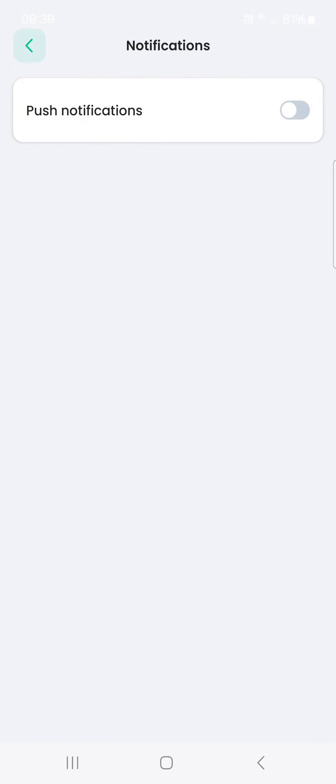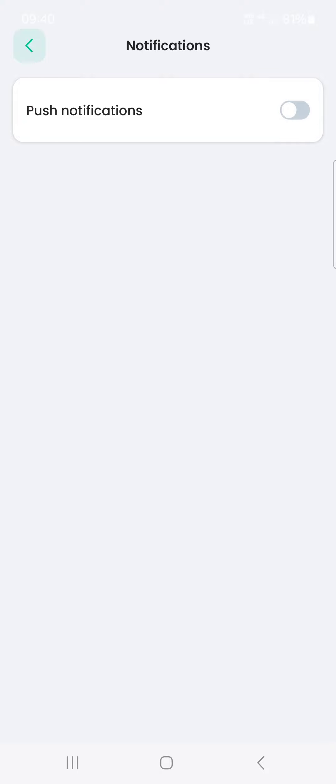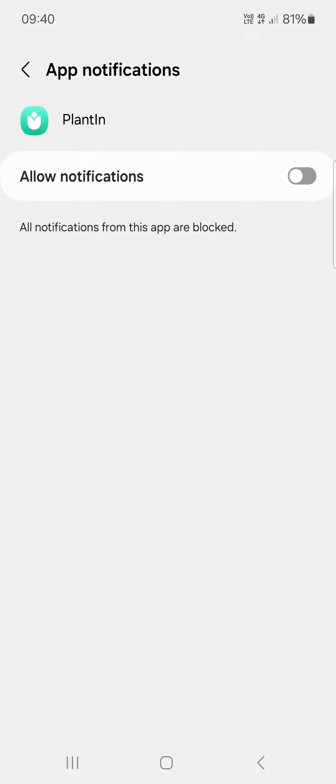then on Notifications. And here, if we tap on Push Notifications, we can turn this on in the app. Then, if you have to water your plants or do some special care